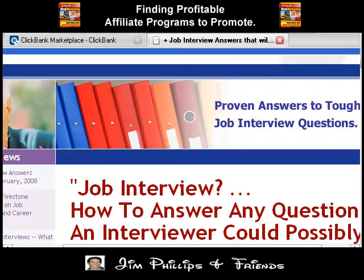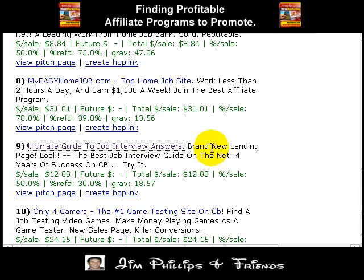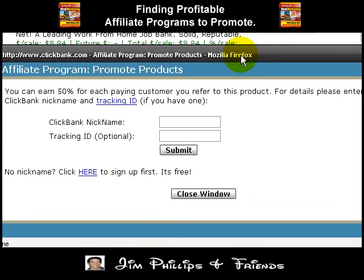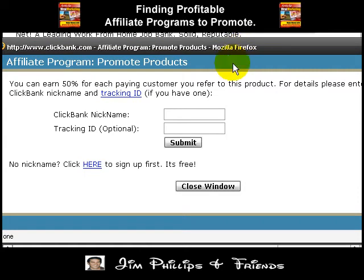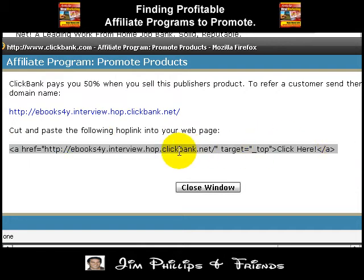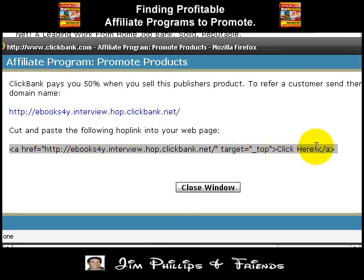Now that I've read the sales letter, I want to promote this — so how do I do it? The fourth step is to create a hop link. As you can see here, you have the 'create hop link' link. Click on that and you're going to enter your ClickBank nickname. Enter that, click submit, and you can copy this to your webpage. You can copy the direct link or you can use the anchor text version where people will see a 'click here' link.